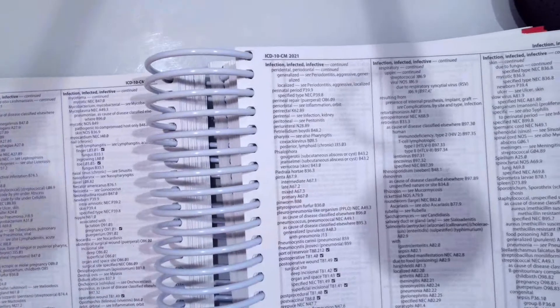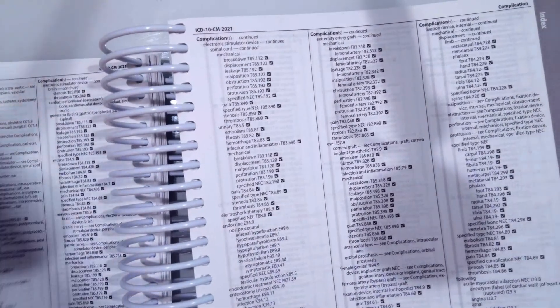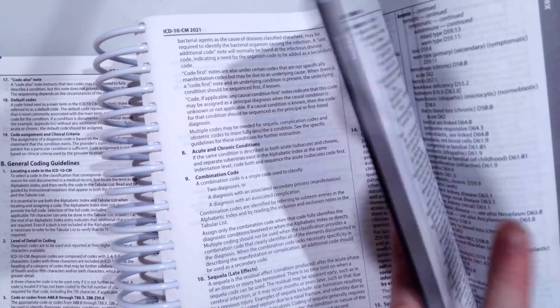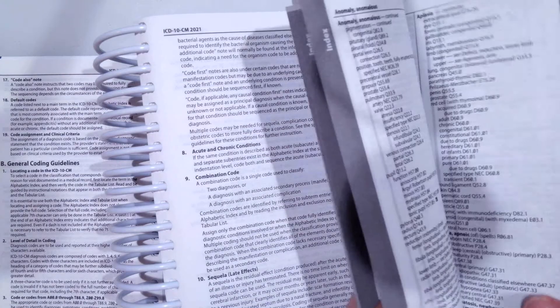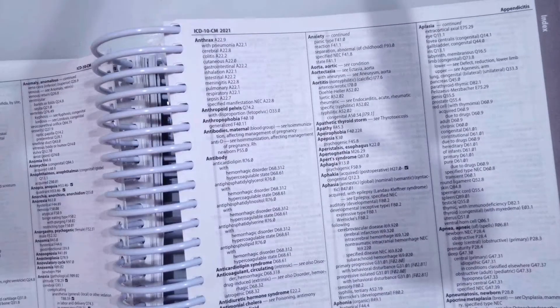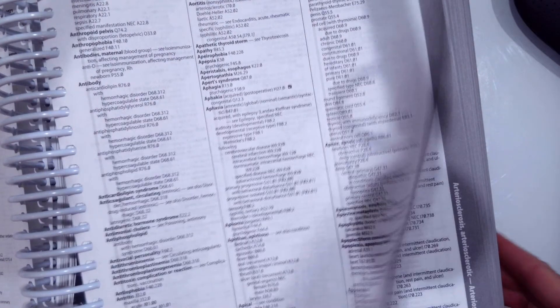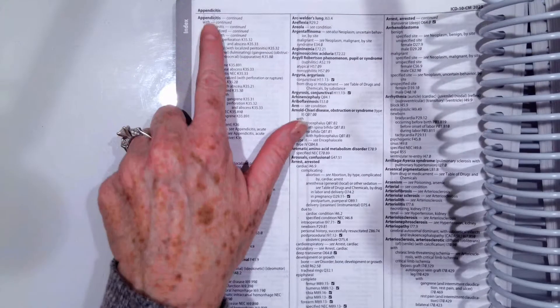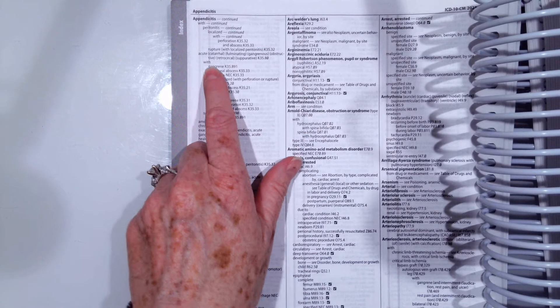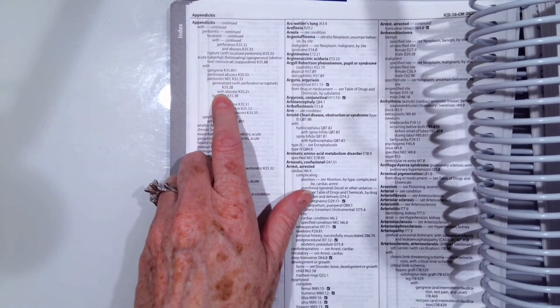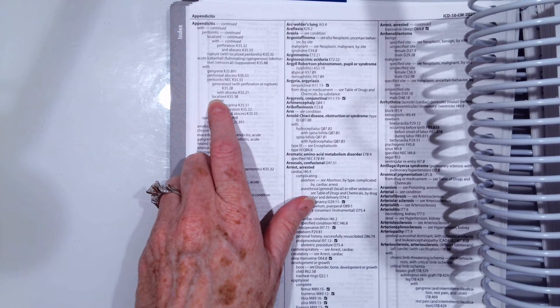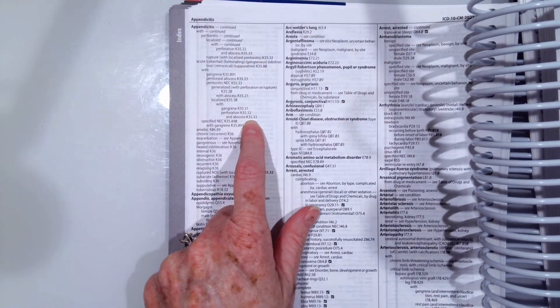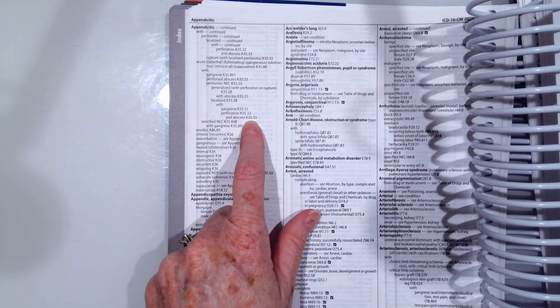So to look up this code, if you've struggled with this one, we go to A, to appendicitis. So appendicitis starts right down here at the bottom, and we wanted to make sure we go to acute appendicitis. So appendicitis, acute with peritonitis, localized with perforation and abscess. That's how we get our K35.33.